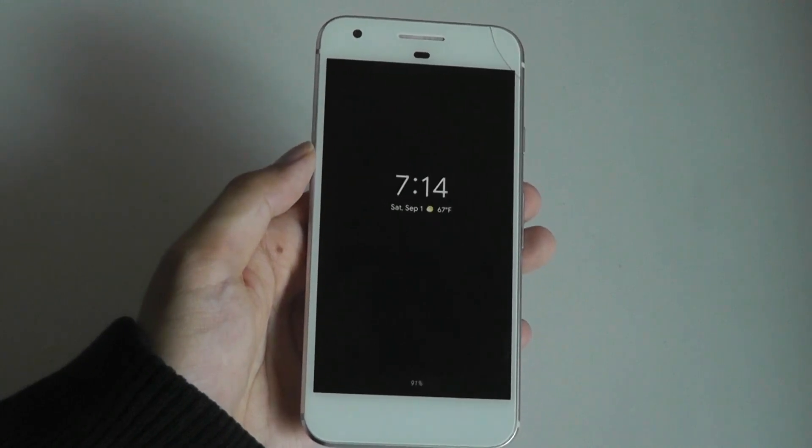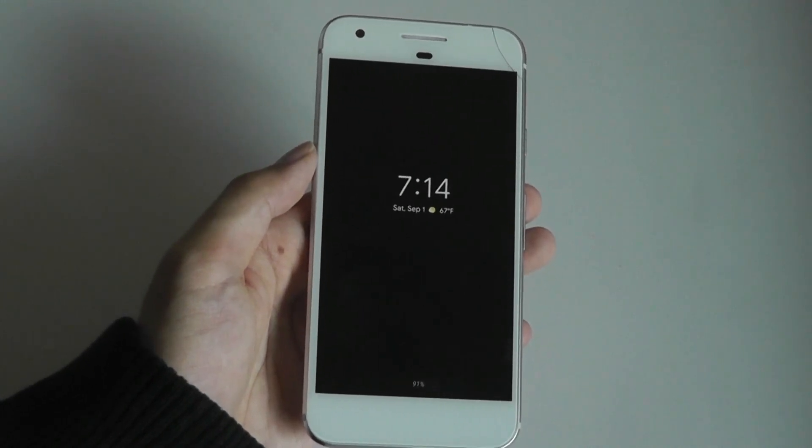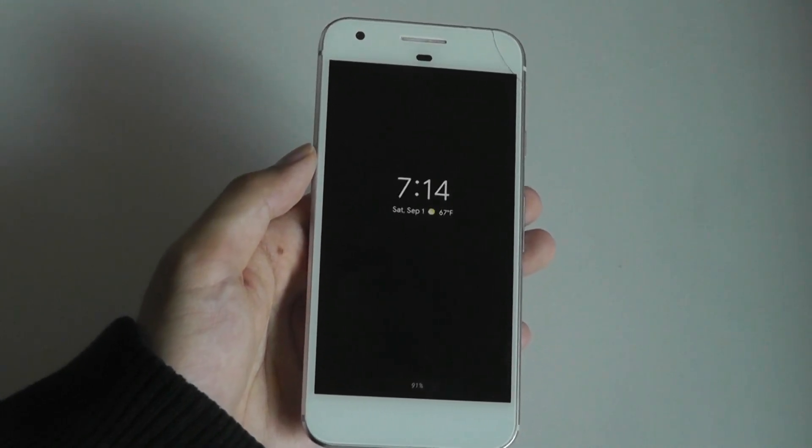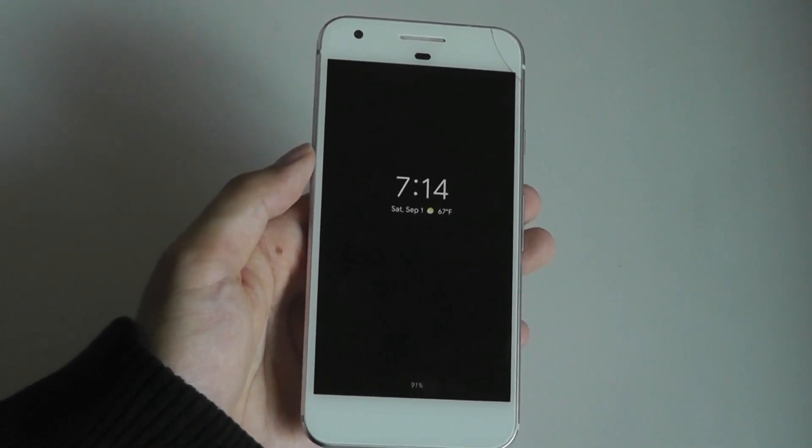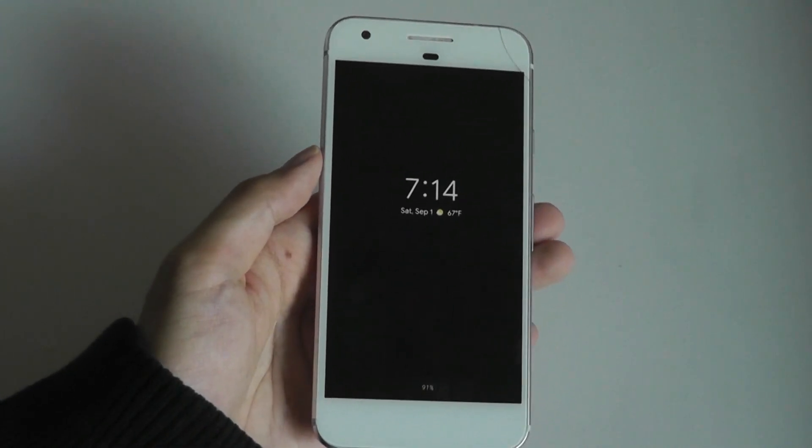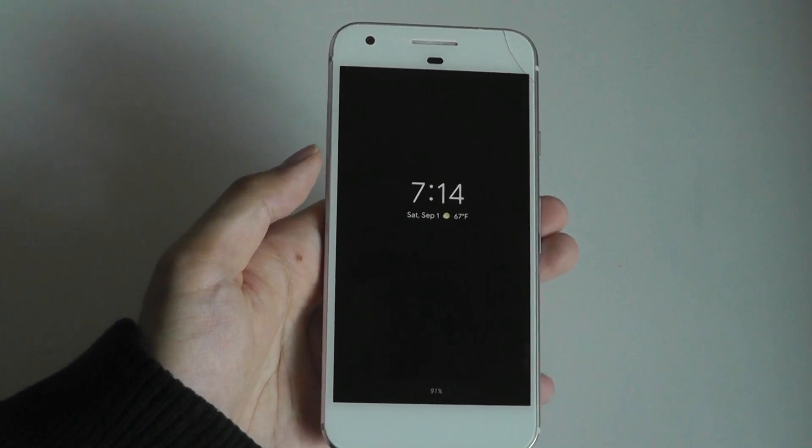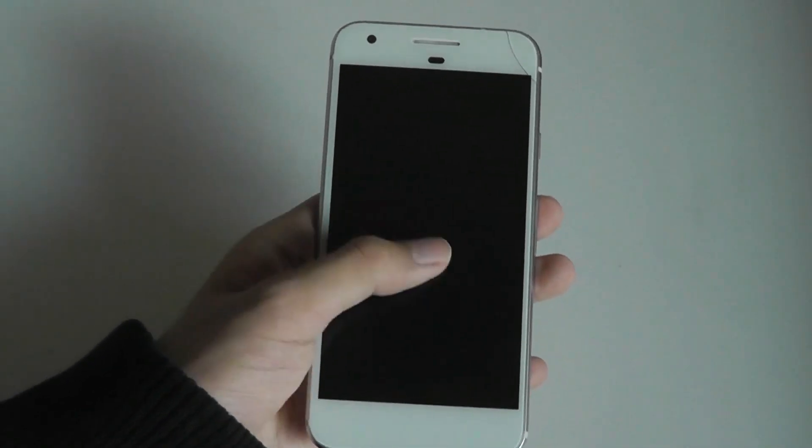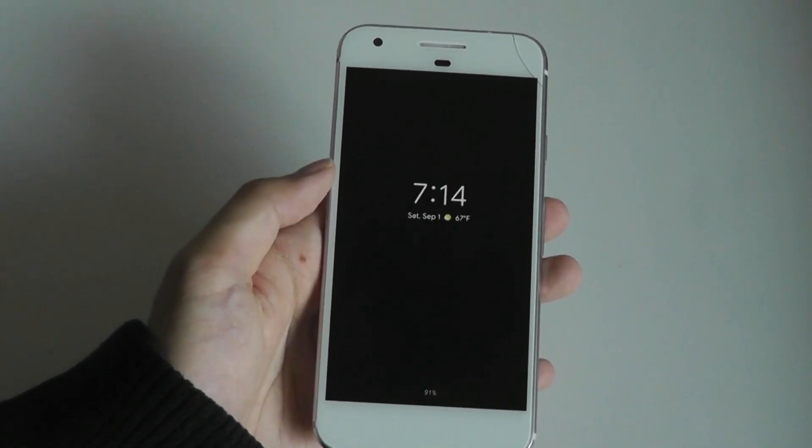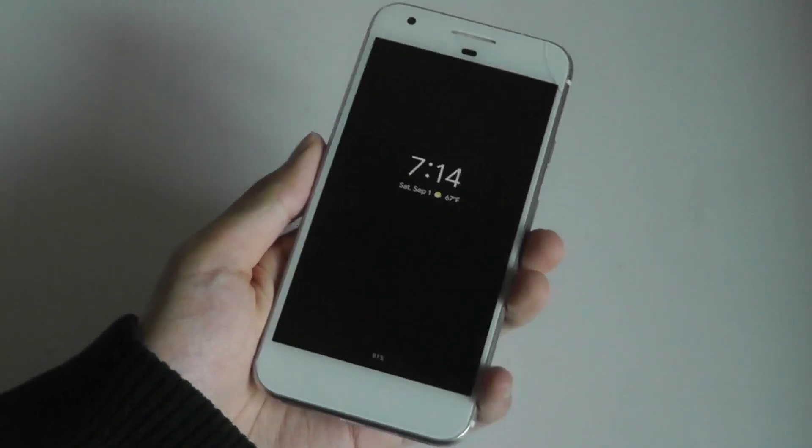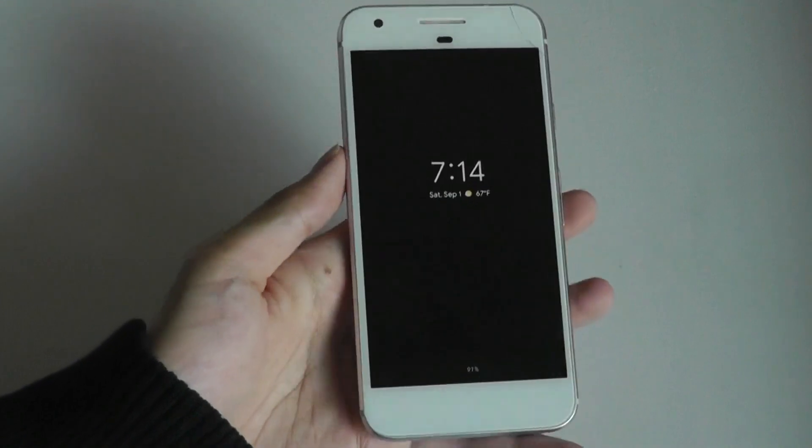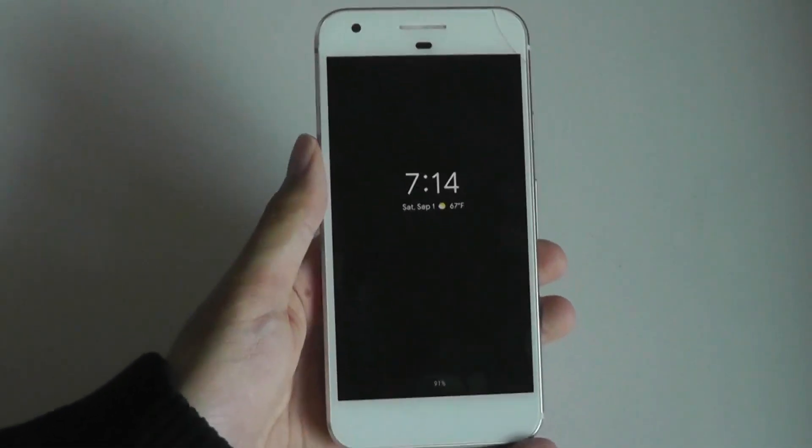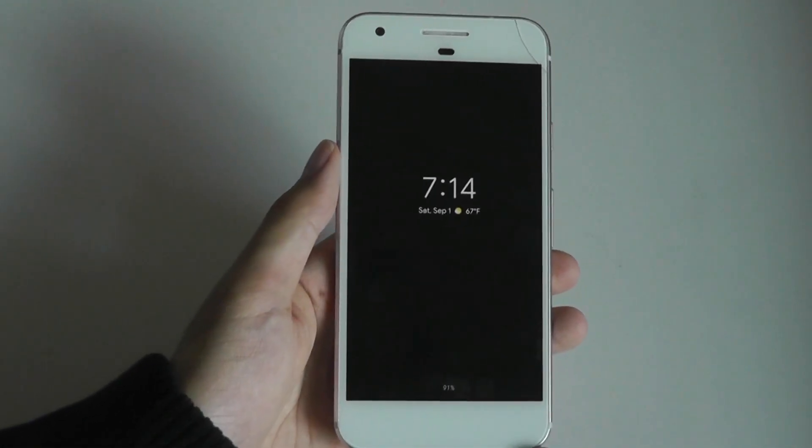This update was released at the start of August, so it's already been out for about two weeks now. I've finally been able to get my hands on a device that has gotten the update, which is a Google Pixel phone, hence why we're taking a look at it right now.